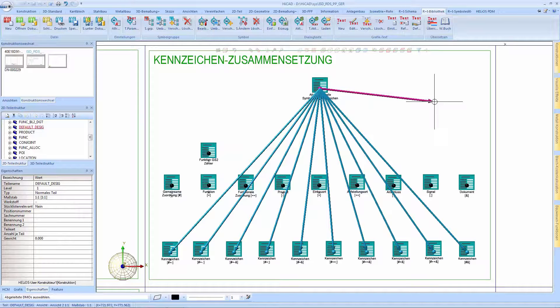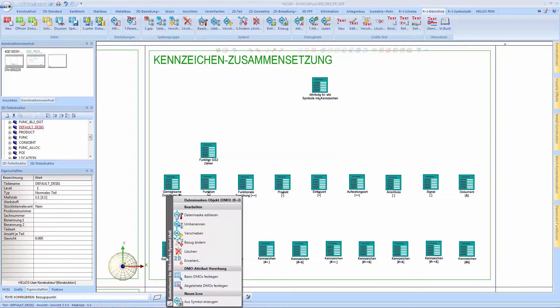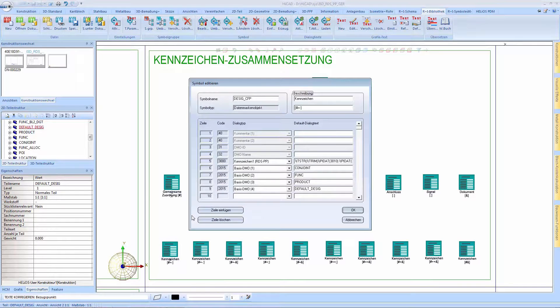We will now take a closer look at one of these DMOs. It contains the default symbol.